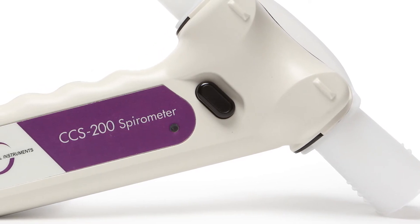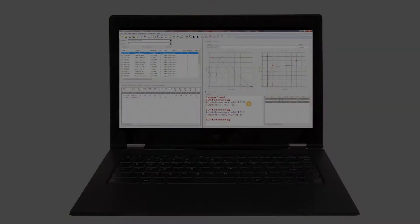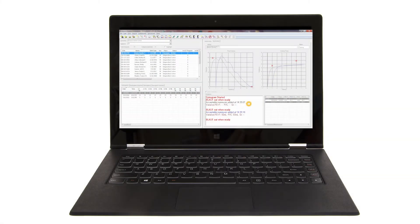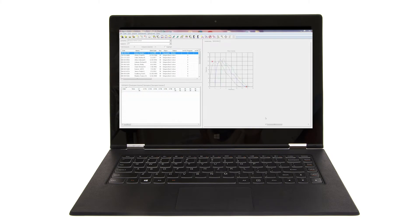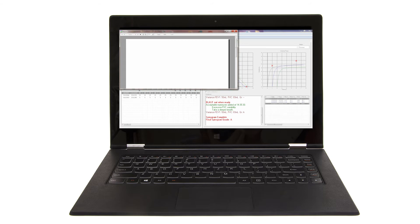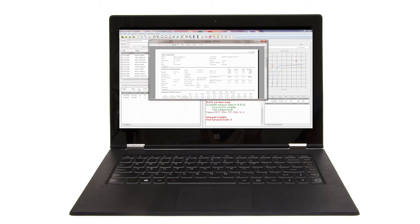Both instruments are computer controlled, so they are easy to use and will conveniently store, analyze, and report your occupational health testing data.